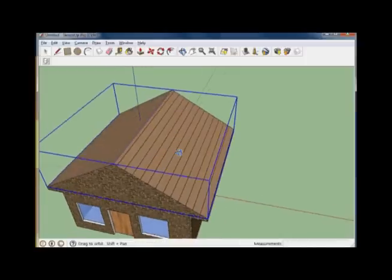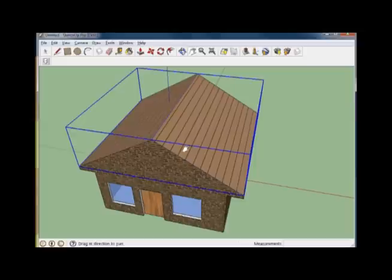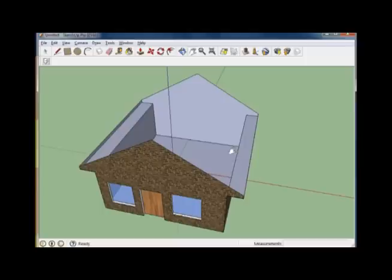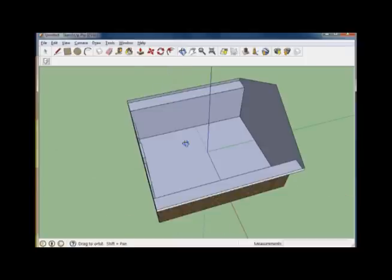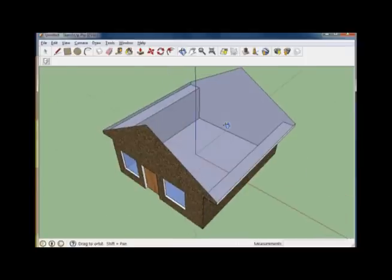Let's get a better view by using our Orbit and our Pan tools. To make the roof disappear, it's pretty simple. Go on up to the Edit menu and select Hide. We now have an open view of our house and whatever details are inside.